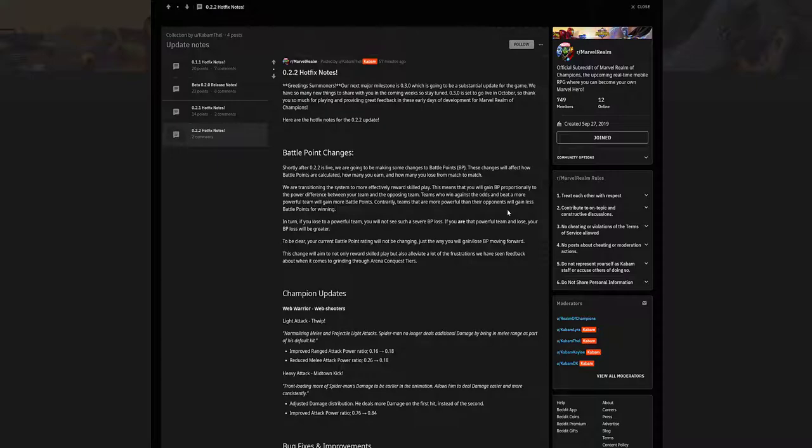So I don't understand how you can penalize people for that, unless by 0.3.0 the matchmaking does get fixed, which I'm assuming would happen. But we do have to be on the lookout for that because that's not my fault that I have double the power of my enemies. I can't choose who I fight, so it's kind of messed up in that way.